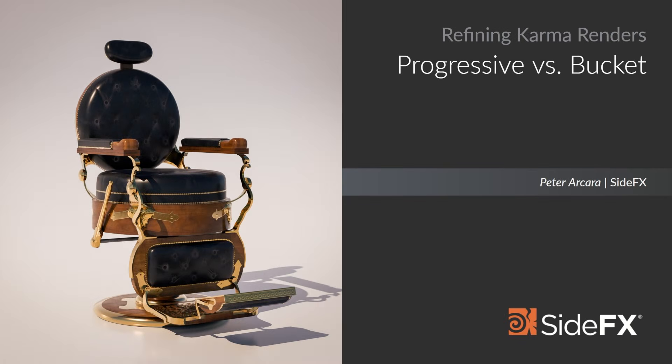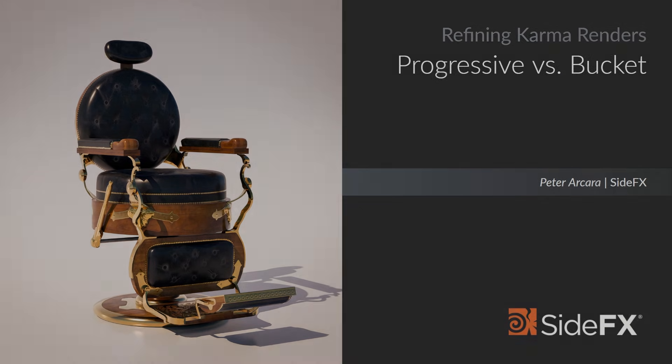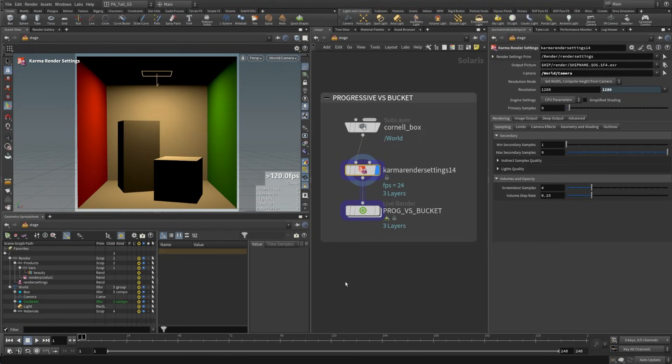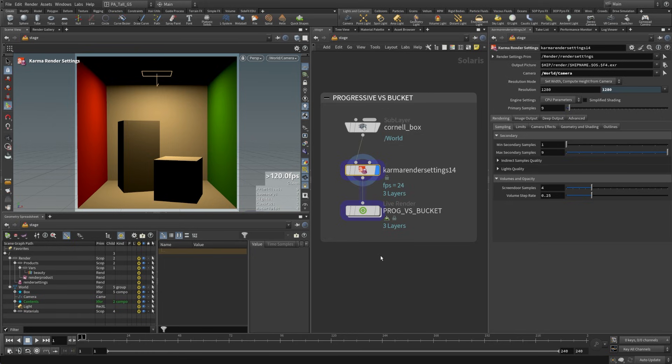In this video we'll look at two of the modes that we can run Karma CPU in. Switching between them can sometimes help to return fully resolved renders more quickly in order to analyze the noise in your images. Let's take a look at the progressive versus bucket section of our HIP file. In this we have a Cornell box and a Karma render setting. So it's a very simple setup and we're going to use this scene just because it's got a pretty good amount of noise that we're going to be able to take a look at.